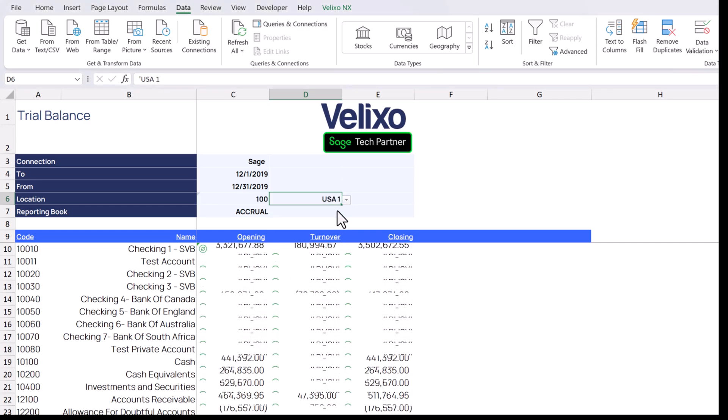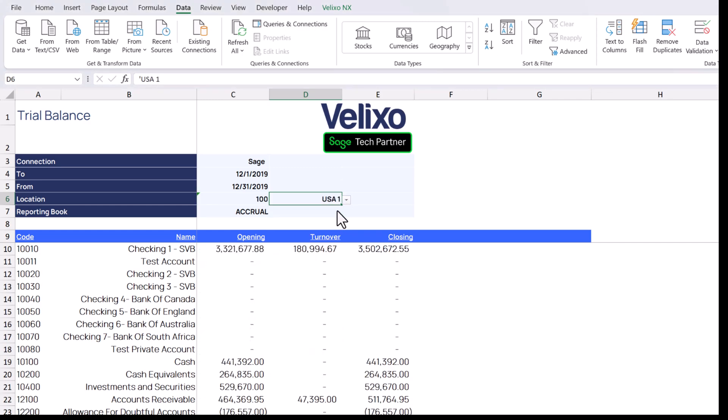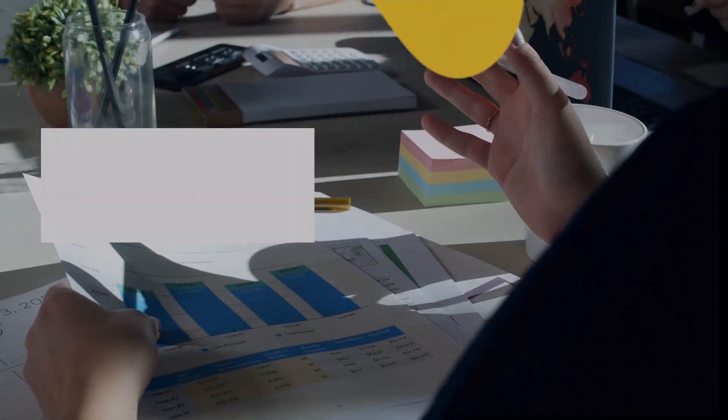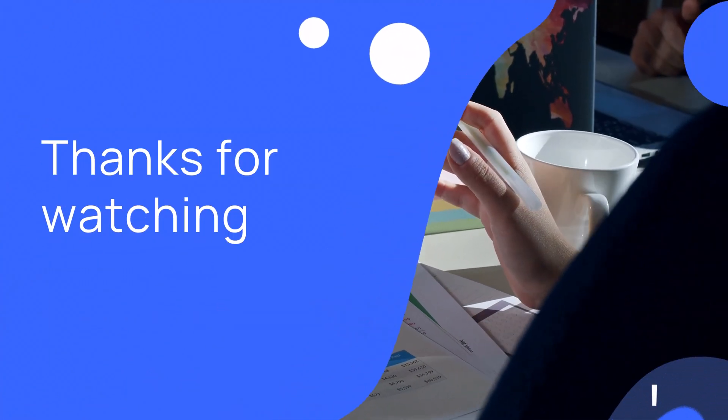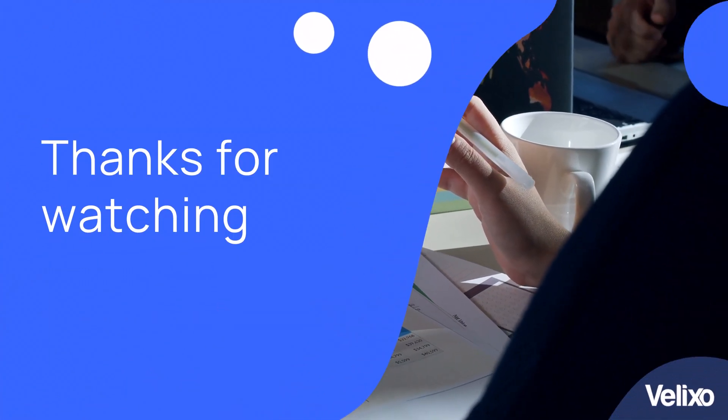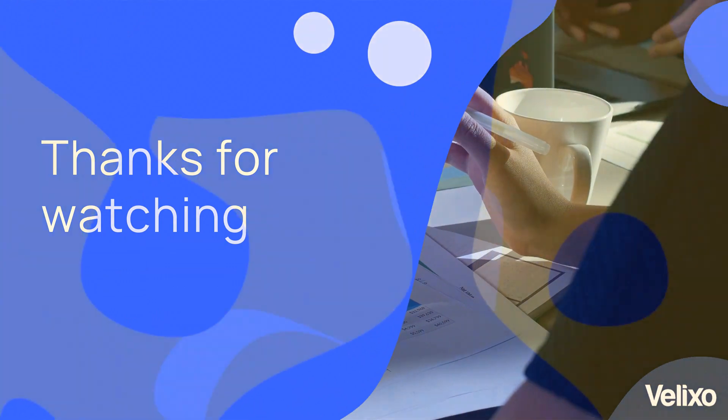We hope that you have found this information on filtering reports helpful and we look forward to seeing you in other videos from us. Until next time, thank you for watching.